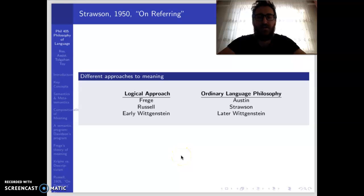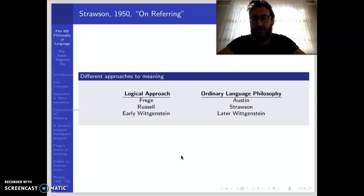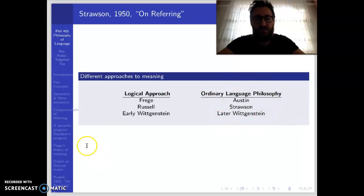In the mid-20th century, there are two different approaches to meaning. The first is the logical approach, which you can find in the works of Frege, Russell, and the early writings of Wittgenstein. The second is ordinary language philosophy, also called Oxford philosophy. Strawson is a representative of this group of philosophers.